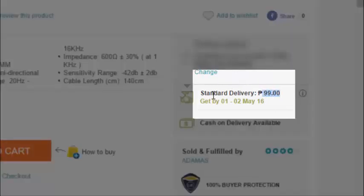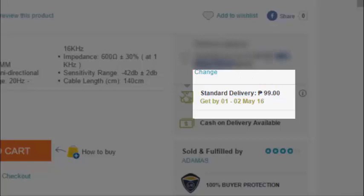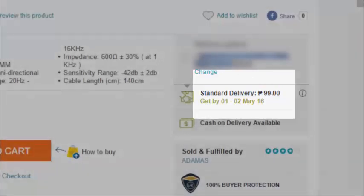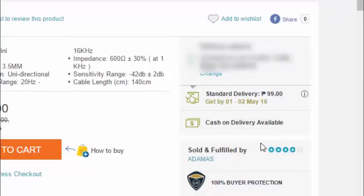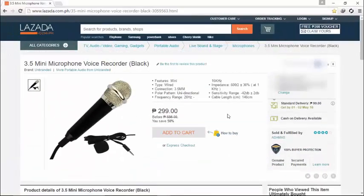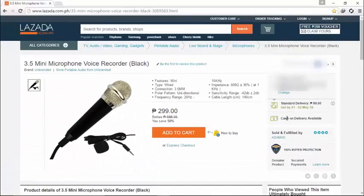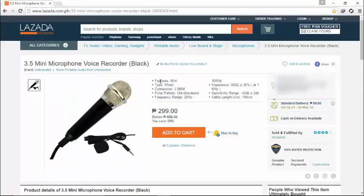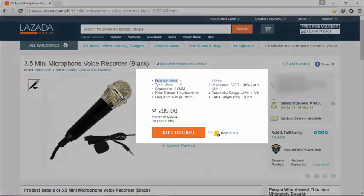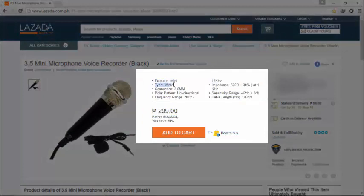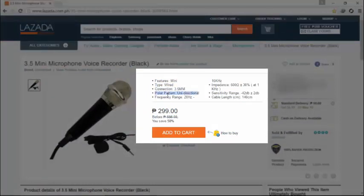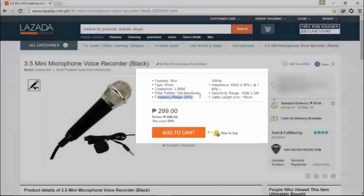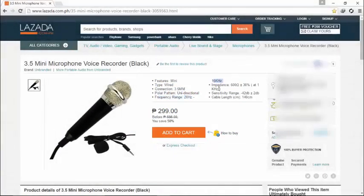You can try to check how much is your shipping fee, which is my shipping fee is 99 and I will not show you my place where I live. As you can see, be sure to check the specs first before buying any product on Lazada.